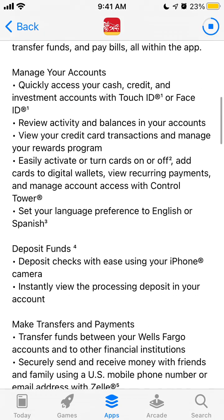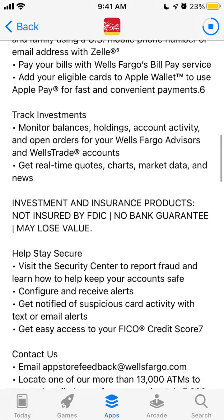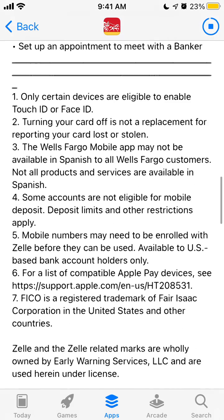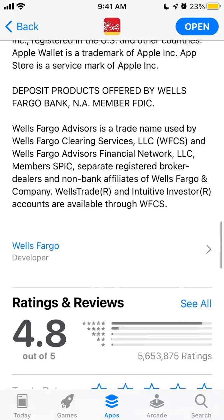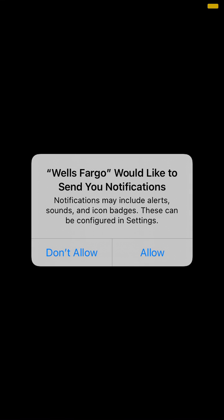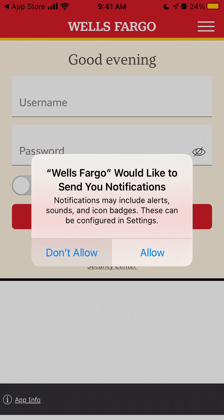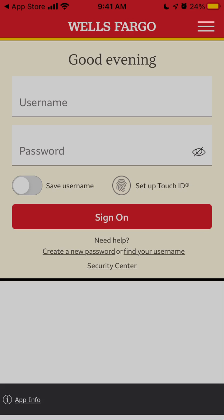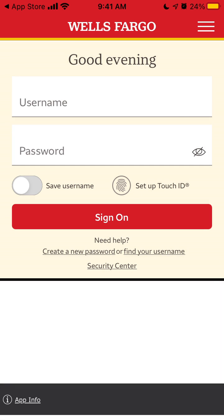It has a lot of features which you need from the bank, and pretty good reviews — 4.8 out of 5 from 5 million ratings, which is a pretty great achievement.